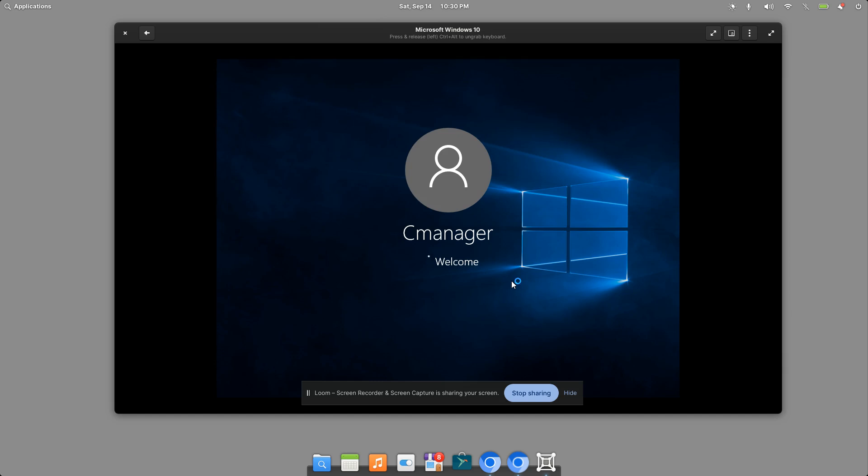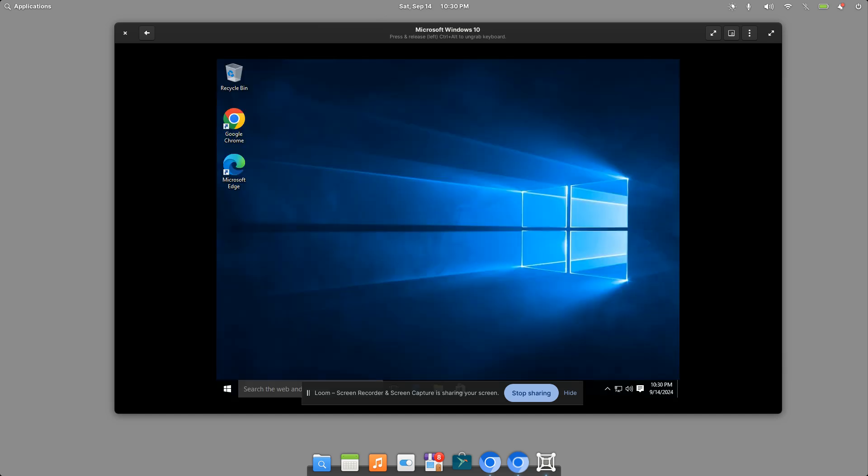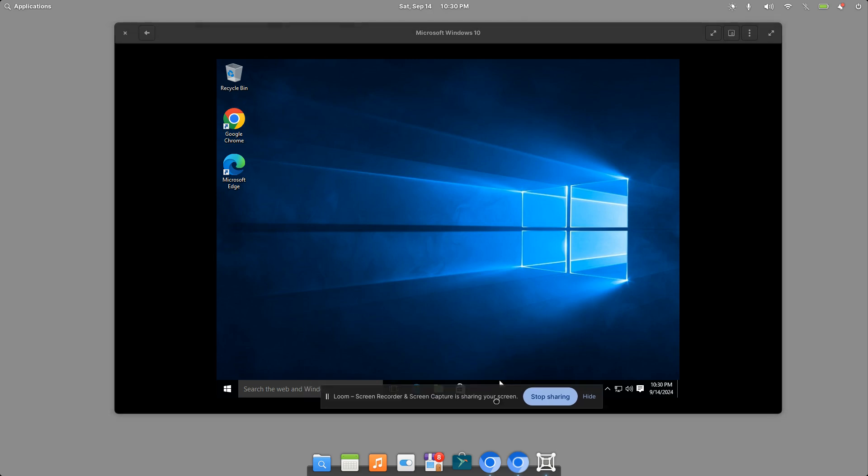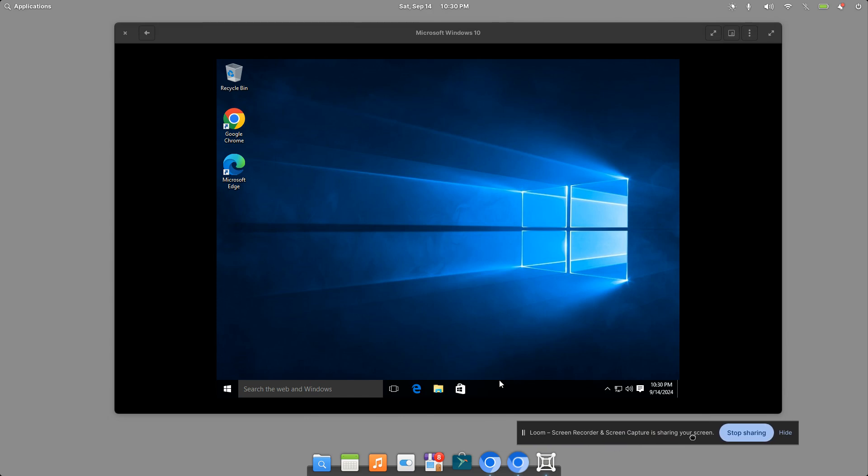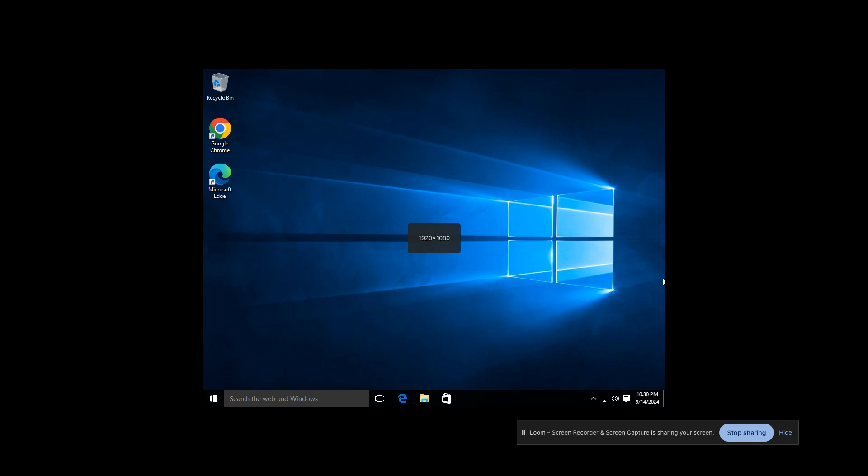So here we go. Here's Windows 10. You can see I went ahead and installed Google Chrome and I also installed Microsoft Edge here. Let me go ahead and maximize this here. So you can see that's maximized, but it's not really maximized.